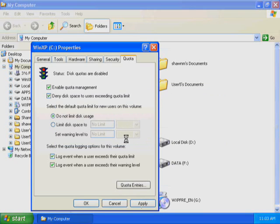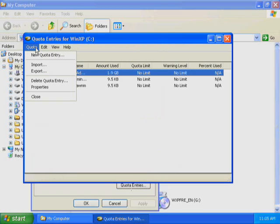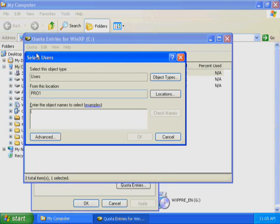You are now going to configure quota management settings for a user. In the Quota tab of the Local Disk Properties dialog box, click Quota Entries. Windows XP Professional displays the Quota Entries for Local Disk C window. The user accounts listed are those that have logged on and gained access to Drive C. On the Quota menu, click New Quota Entry. Windows XP Professional displays the Select Users dialog box. In the Name text box, type User 5, and then click OK.